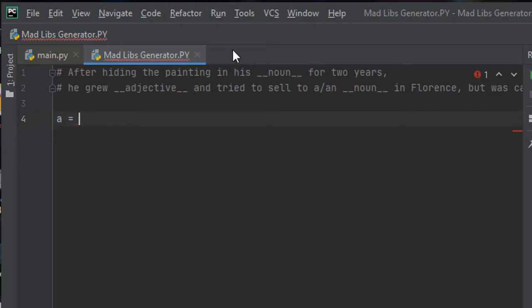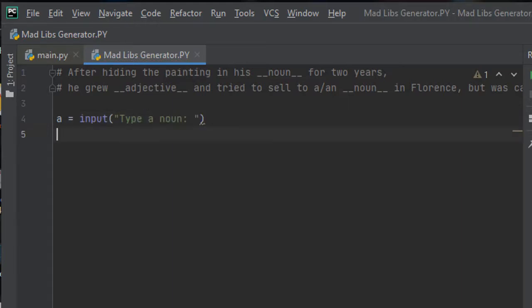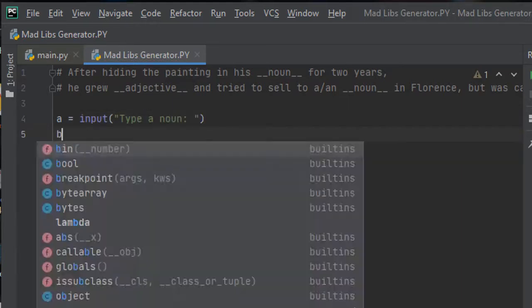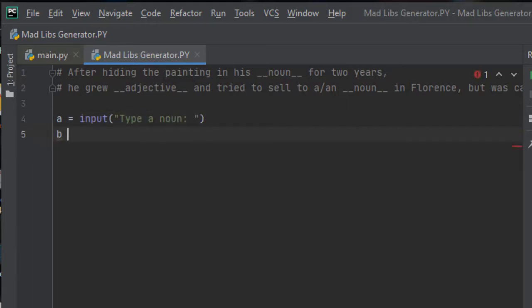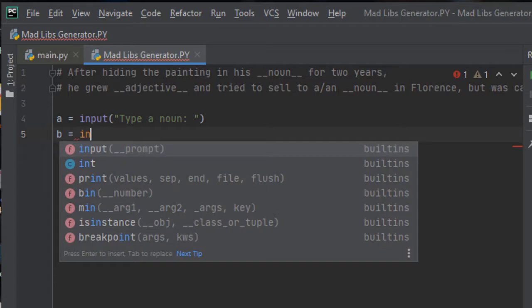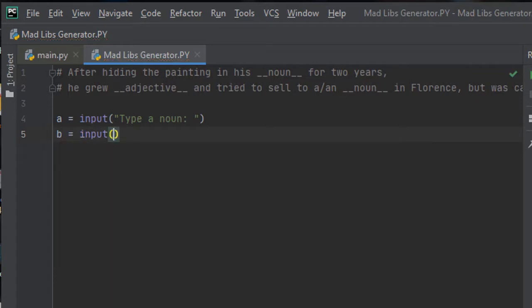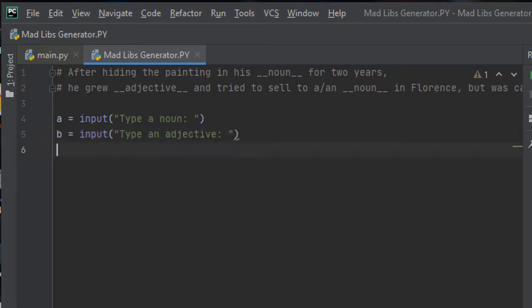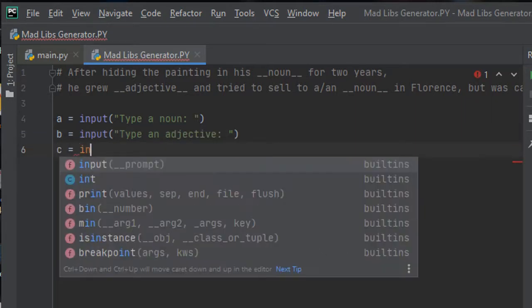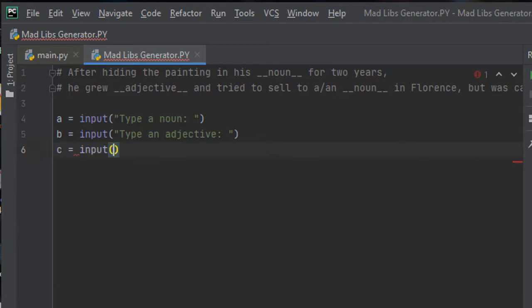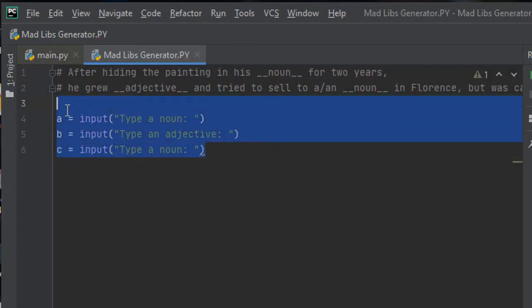I'm storing the first blank in a and asking him to type a noun. Then for the second blank I'm using variable b to store that and receiving input from the user, type an adjective. And for the third blank I'm using variable c and receiving input, type a noun.